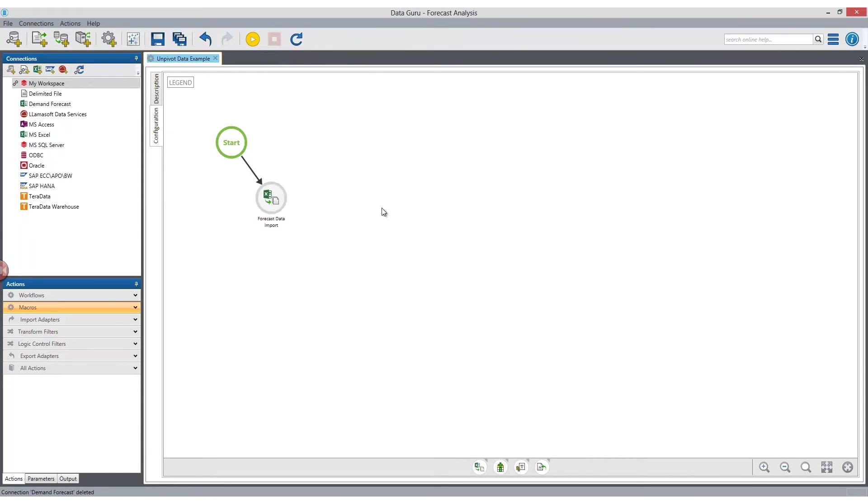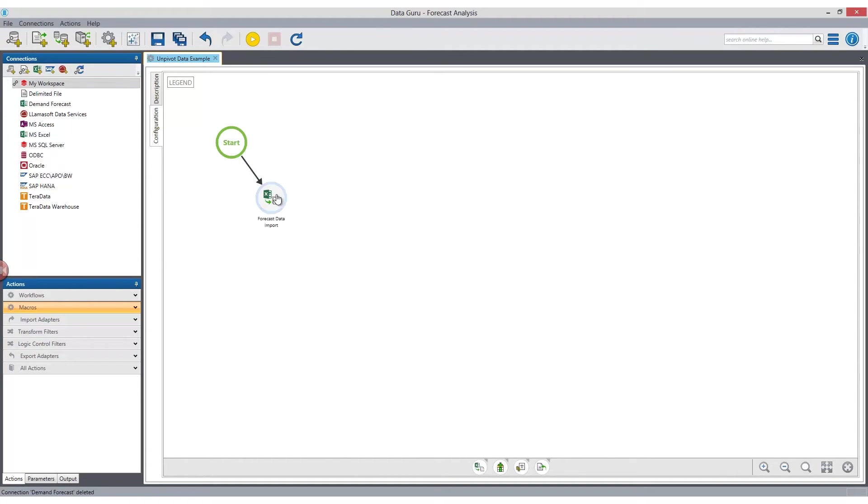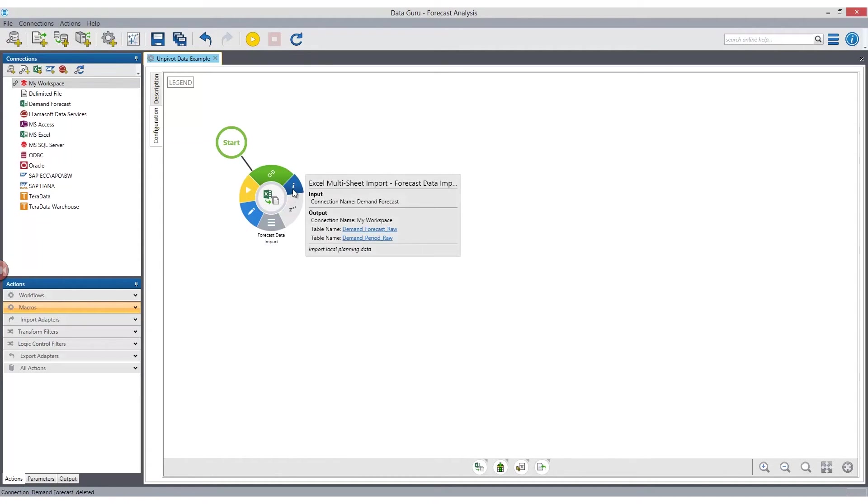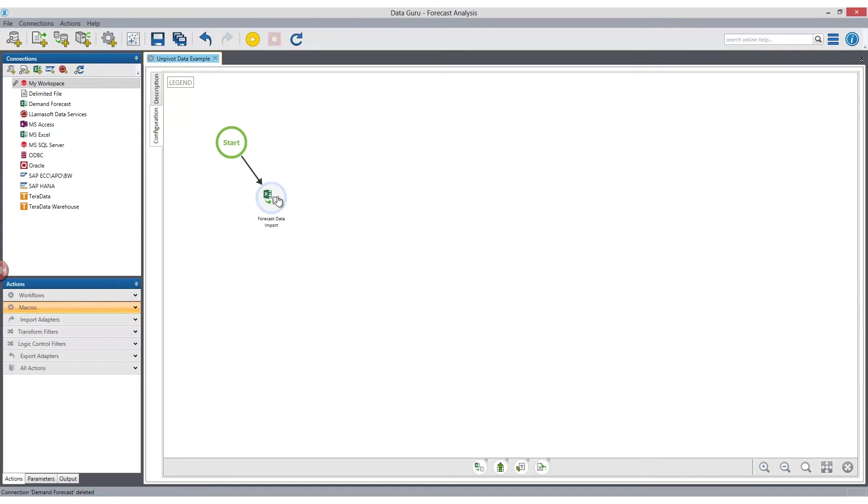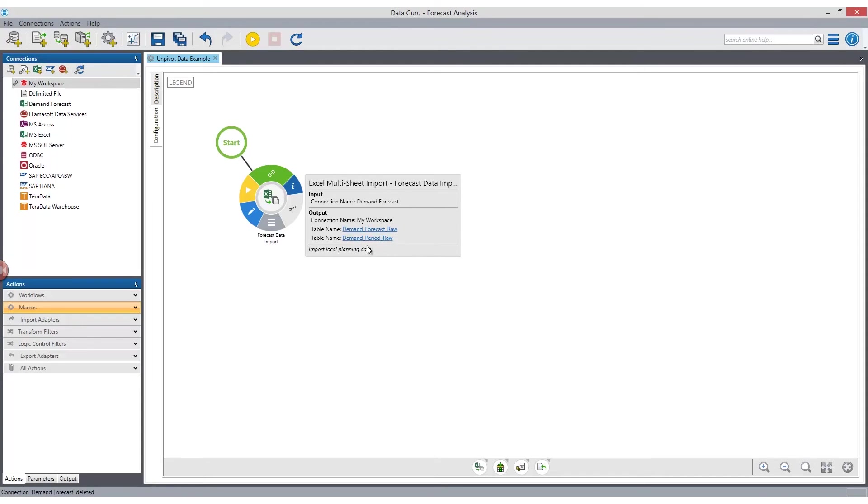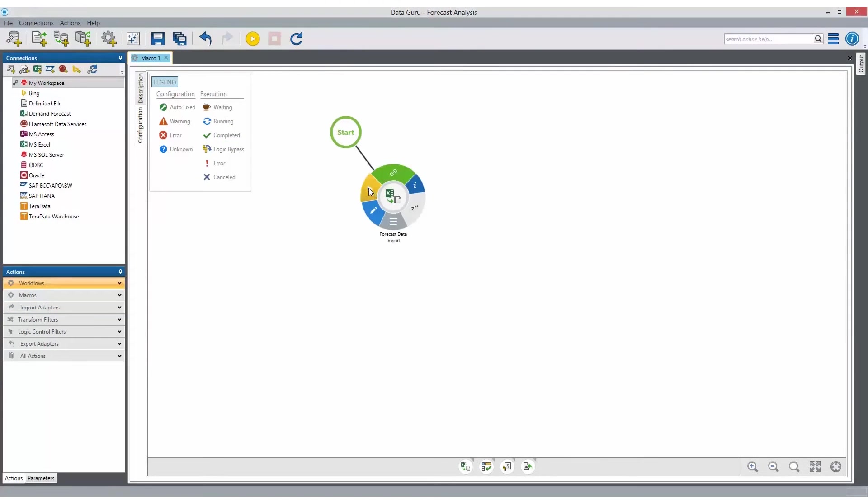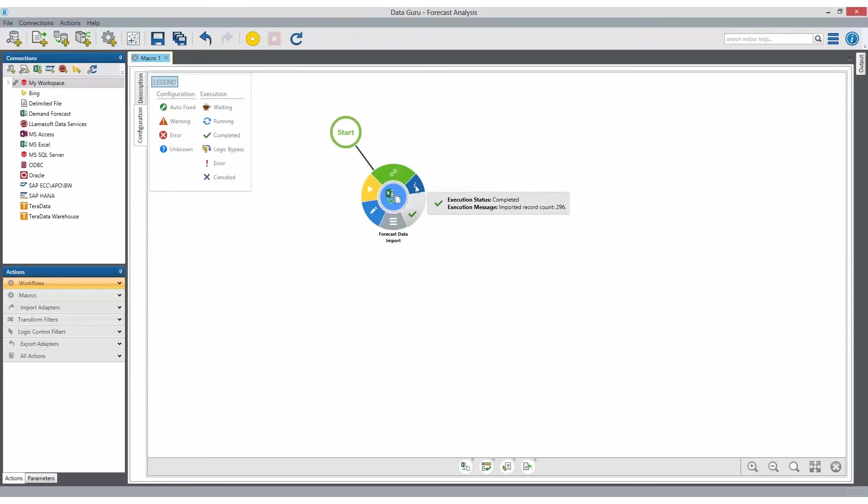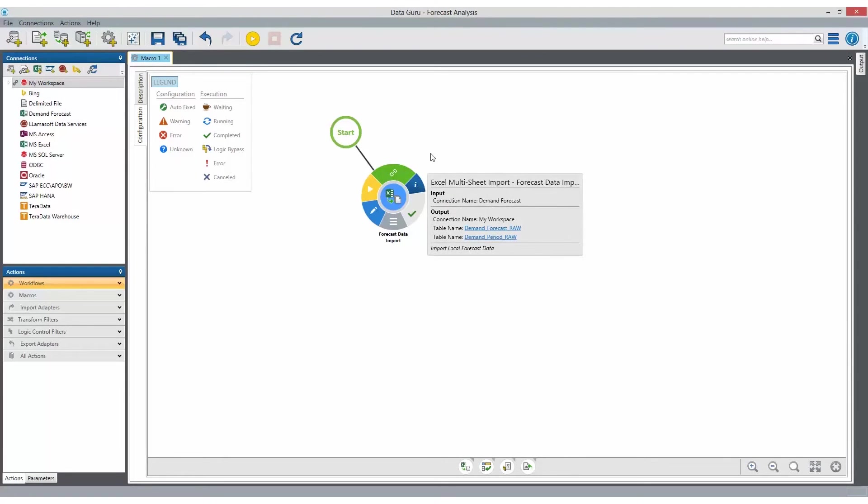Now that we've configured our import adapter, we can hover over the action and see the information about what we just did. In this example, the input for the process is coming from a demand forecast. The output is going to be two tables within our workspace called demand forecast raw and demand raw.